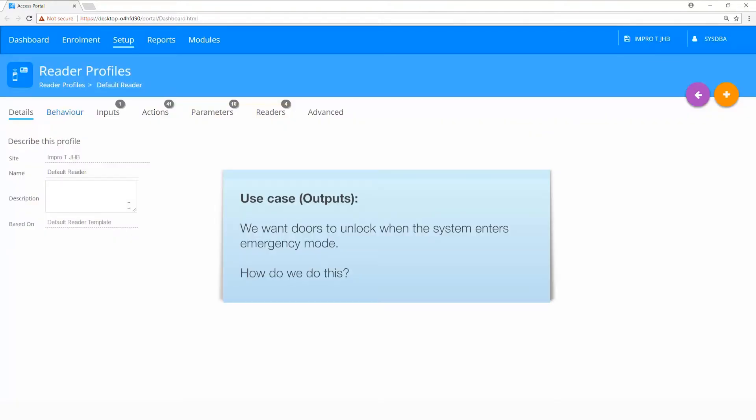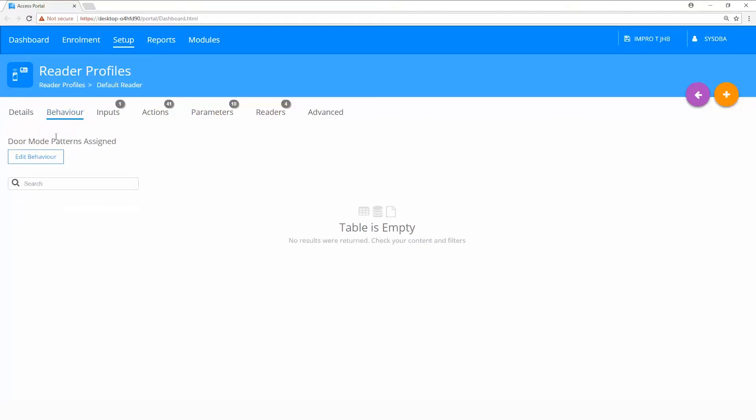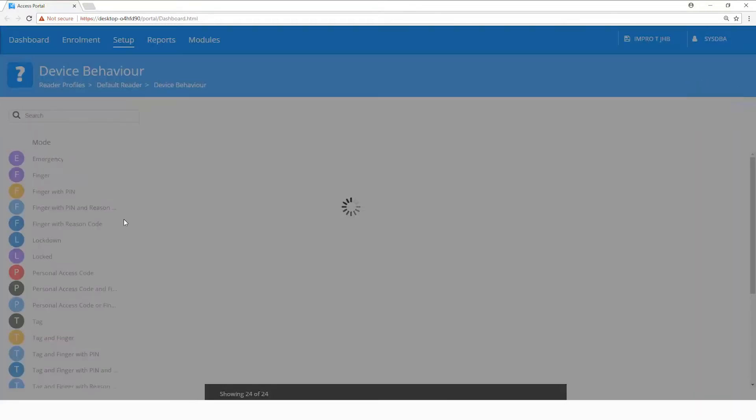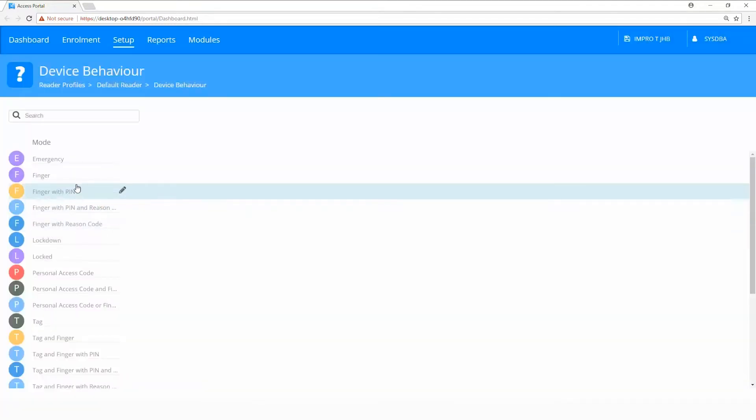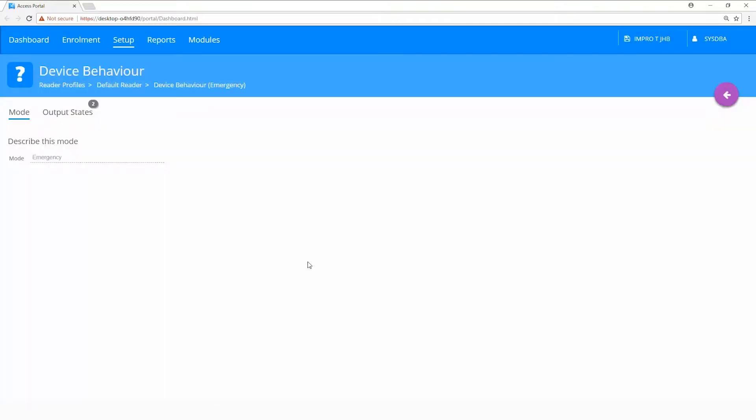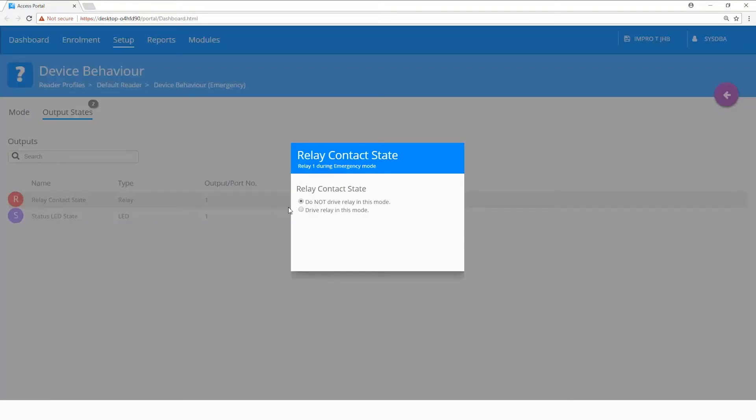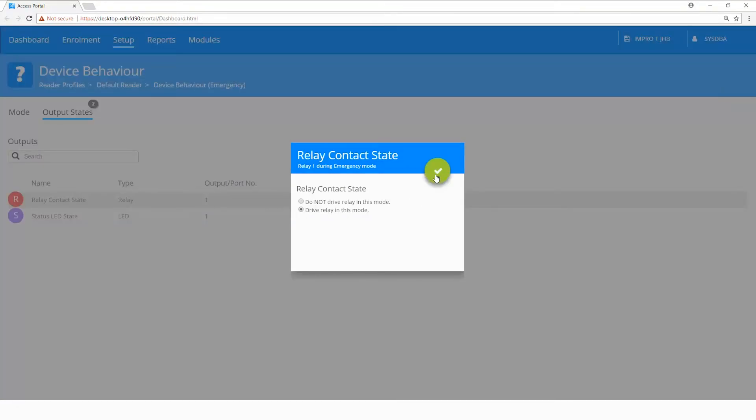Use case for outputs. We want doors to unlock when the system enters emergency mode. How do we do this? Select the behavior tab, click on edit behavior, select emergency, output states, relay contact state, drive relay in this mode, and click on save.